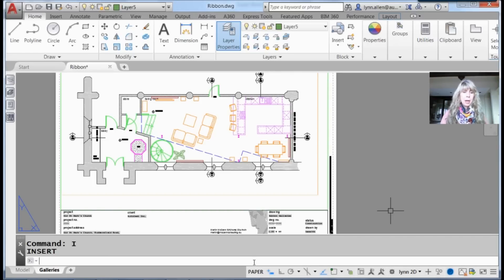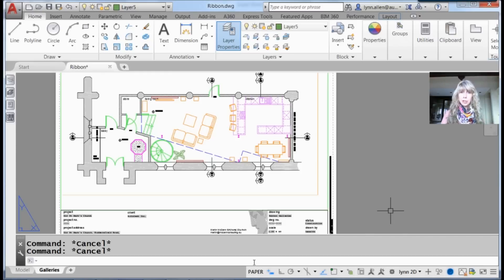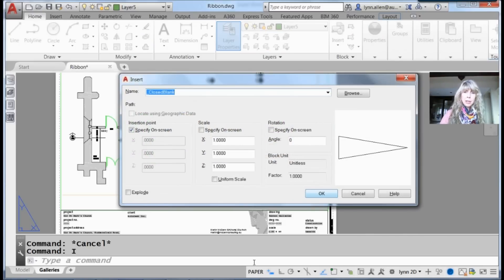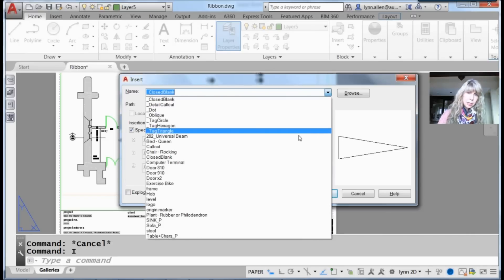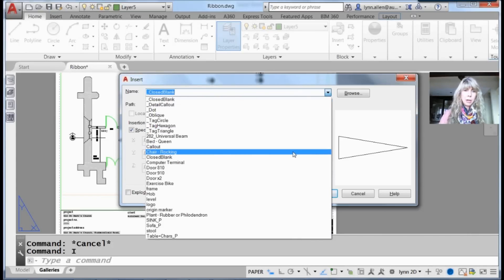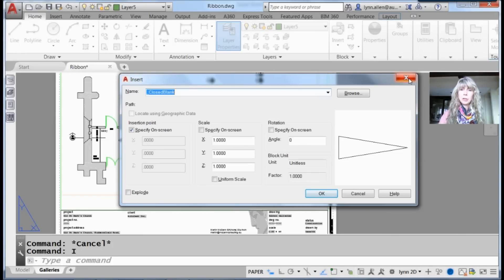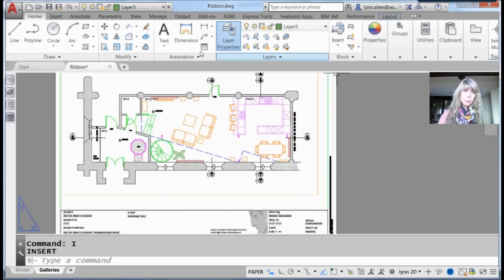For example, I'd like to insert a rocking chair, a block of a rocking chair. I could go into the insert command, drop the list down, and there's my rocking chair. That's pretty efficient. I could insert it that way.